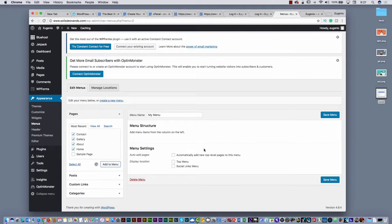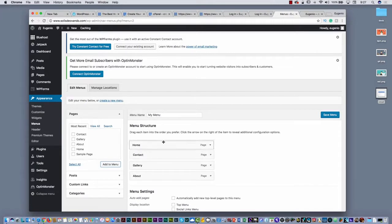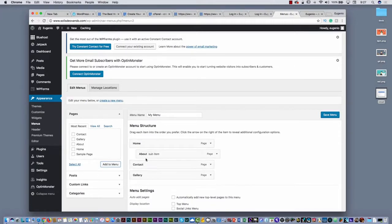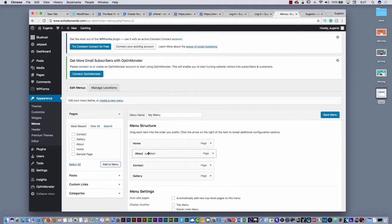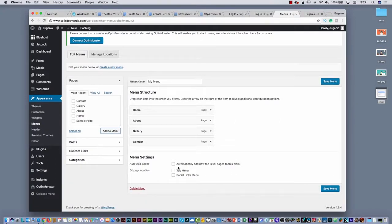You will see here on the right the structure of that menu. You can re-sort this — for example, I'm going to put home at the top, then about. If you put one indented like this, it becomes a sub-item, a sub-menu. I'm going to put contact at the end. Here you have to decide where this menu is going to be located. I'm going to put it on the top menu and then just save. Now you have that menu on the home page.